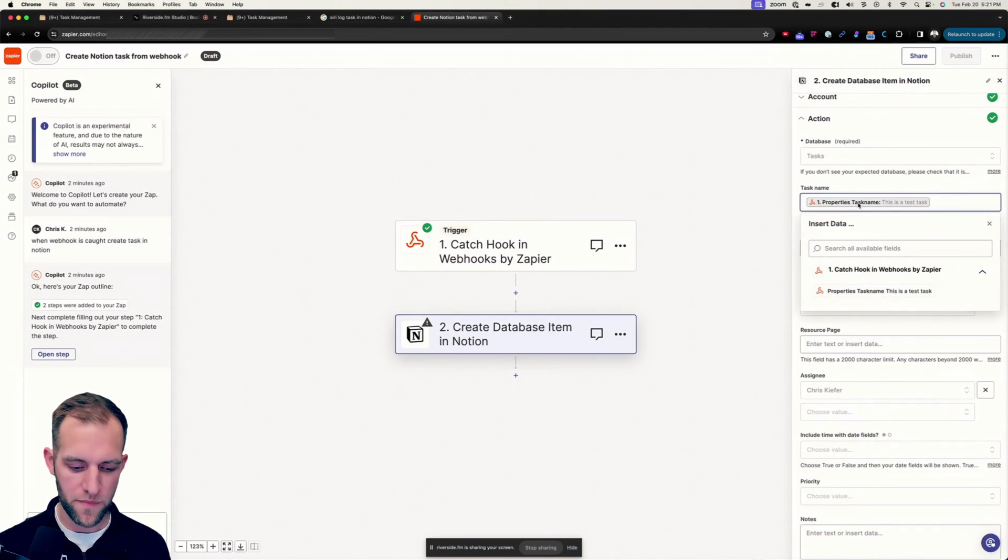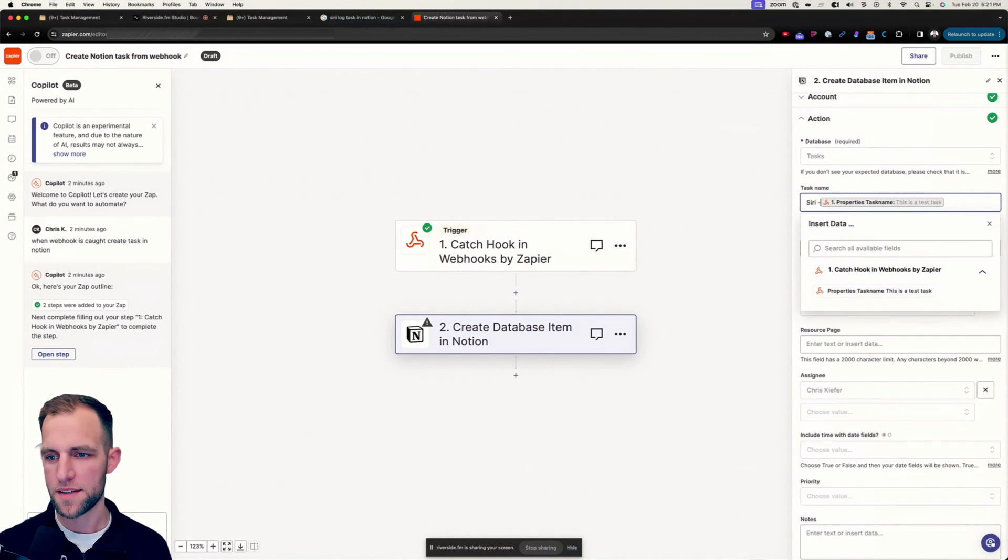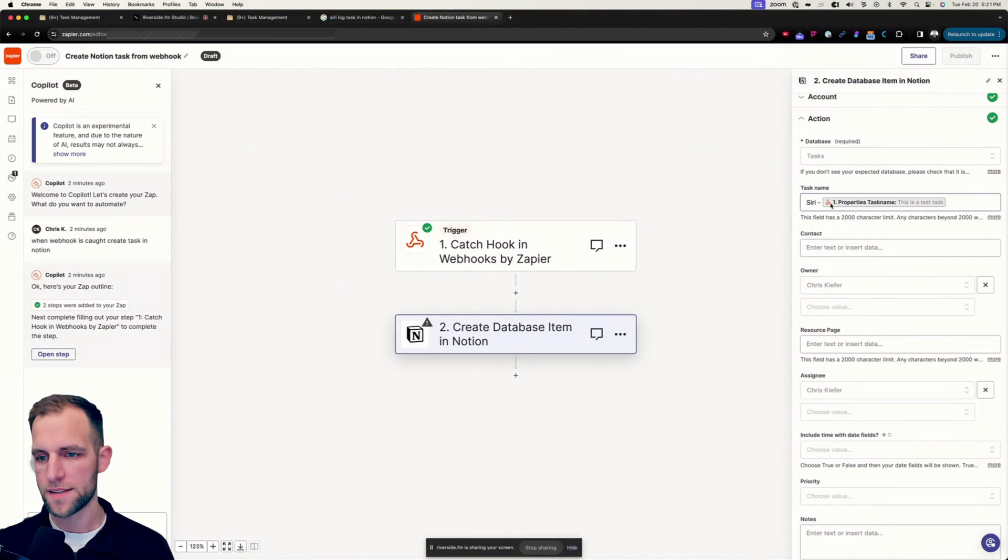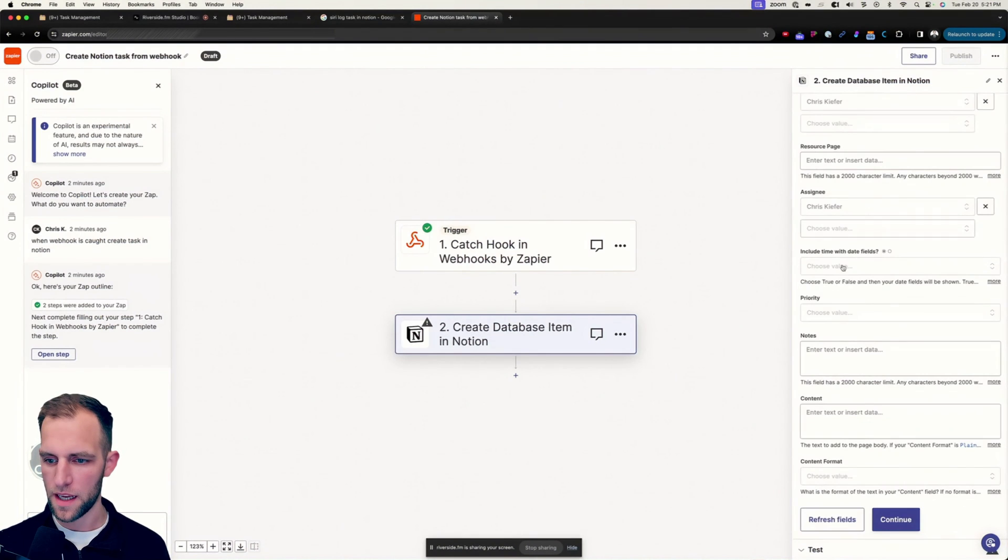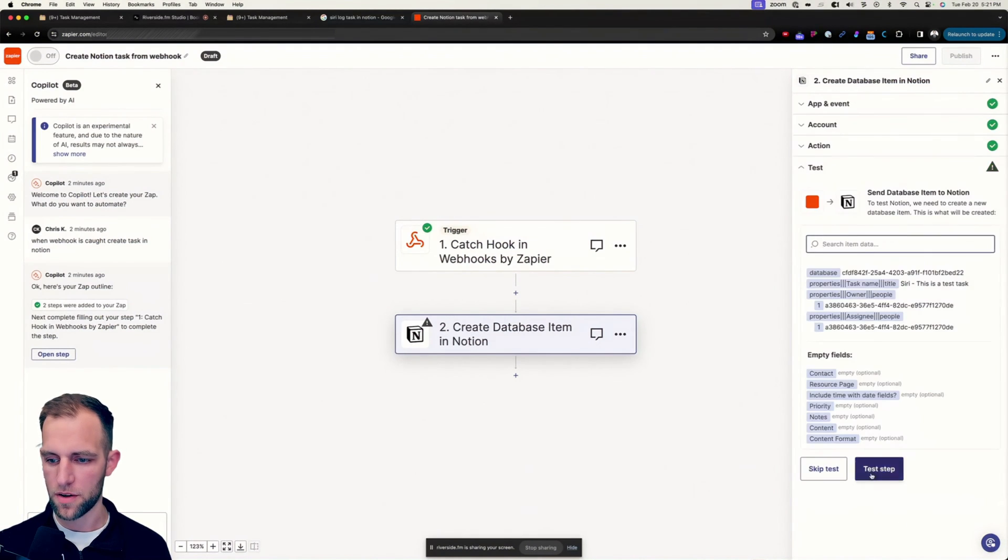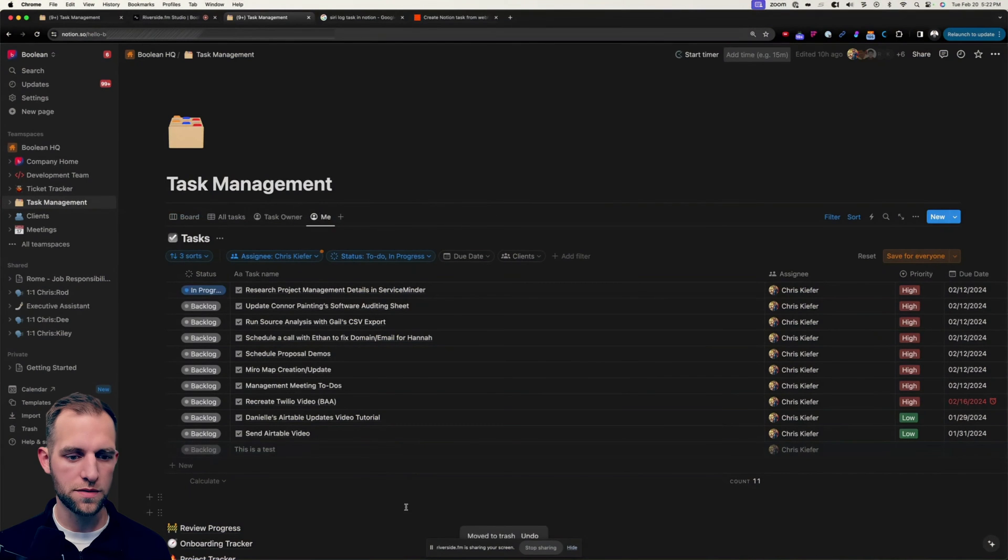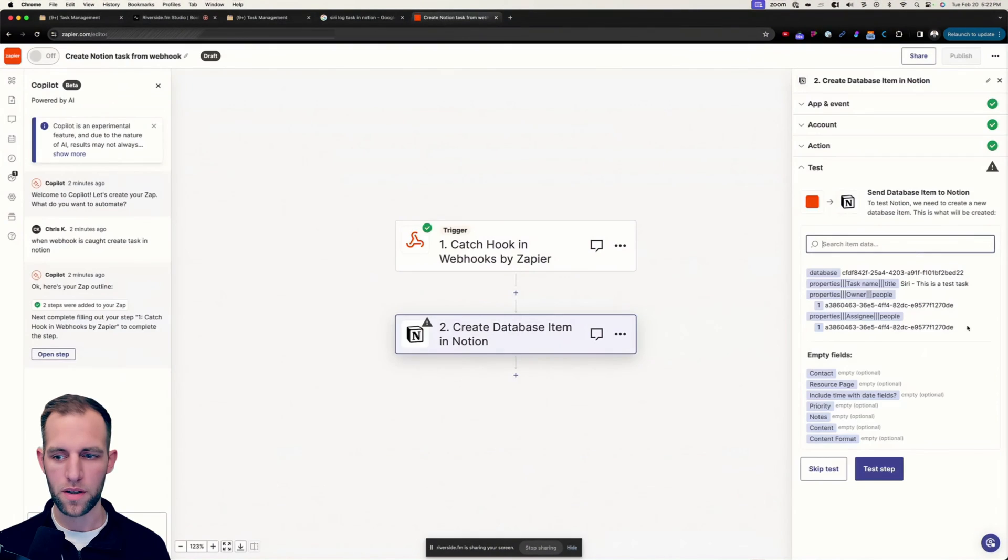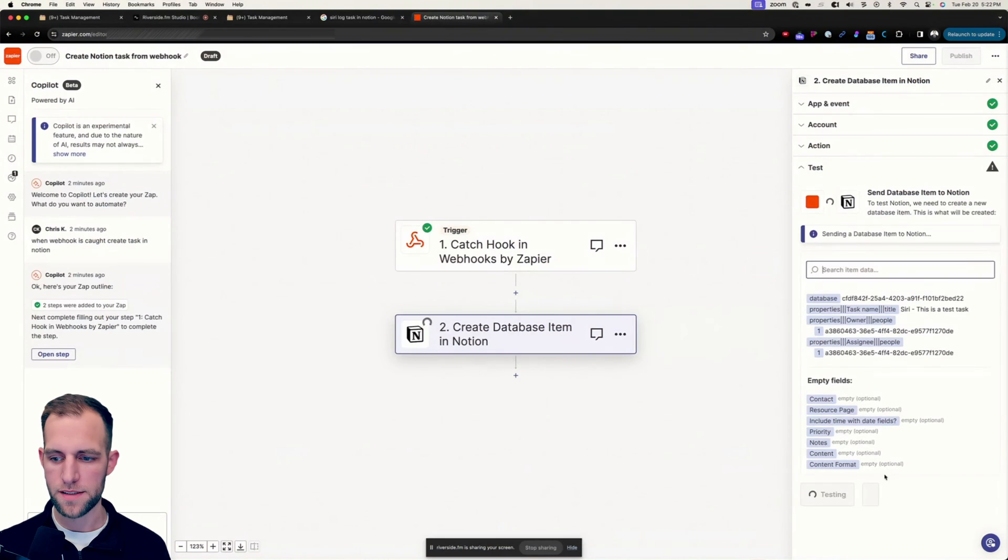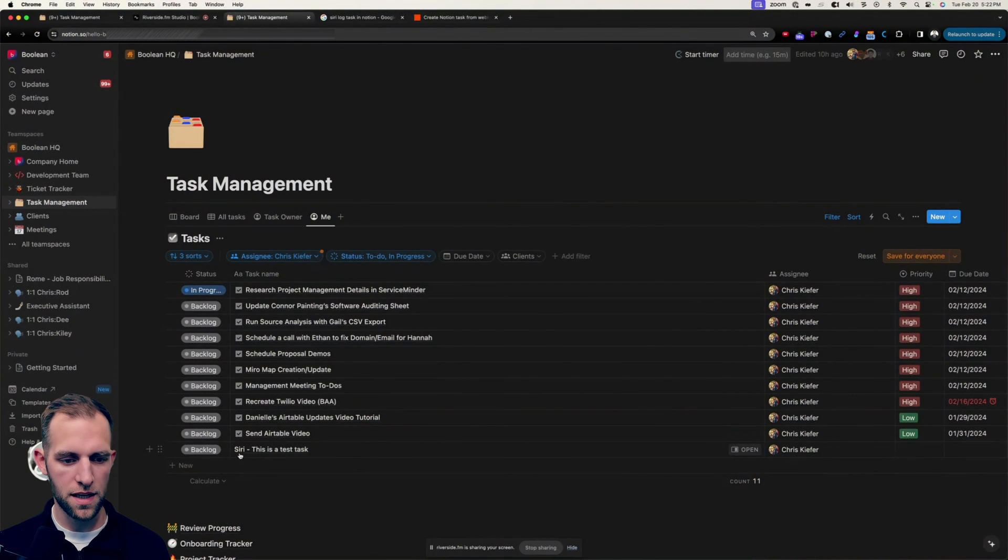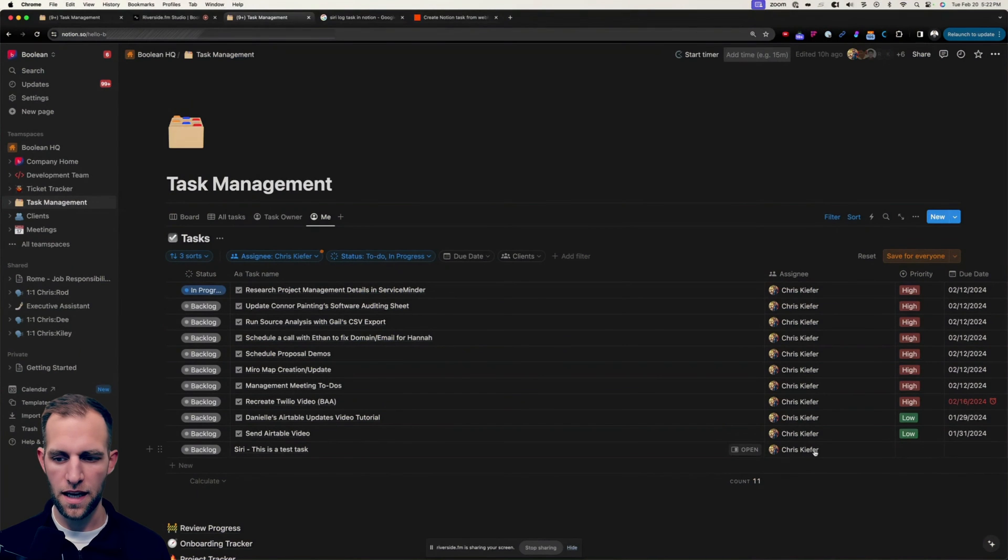And I might even say in the task name, I'm just going to say Siri, hard code that in. So I know that this is a task that was generated through this and the rest of this is fine. So I'm going to go ahead. And if I go look at my Notion task here, and we go in here and click test step. And we should see there is a Siri, this is a test task.